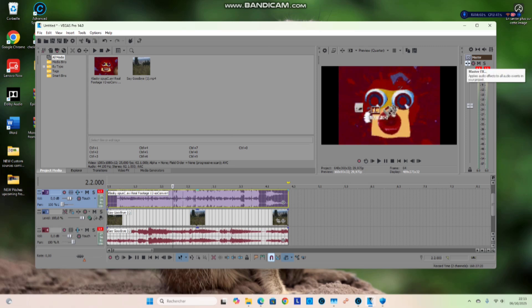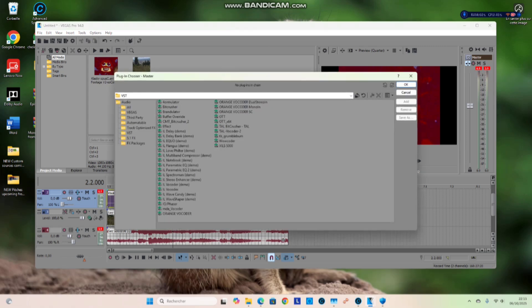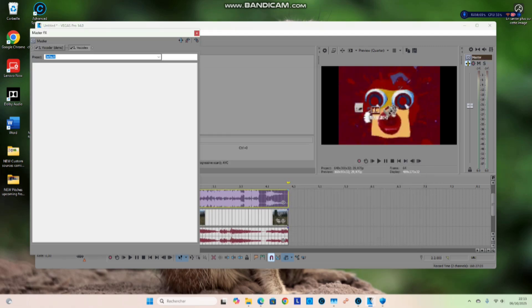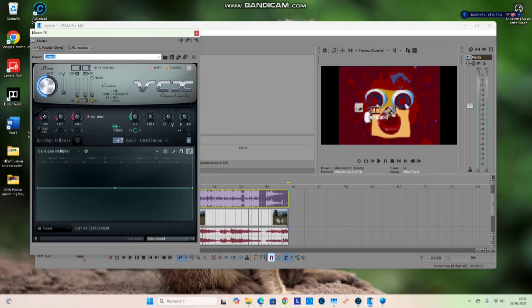In Master FX, go to Vocodex, Orange Vocoder, or Formulator — pick whichever one you want, or both if you'd like. Then just open up your VST like usual.